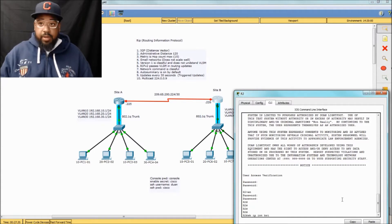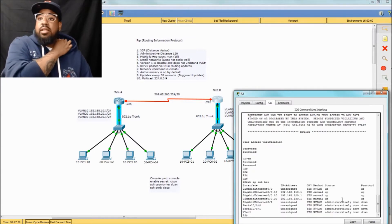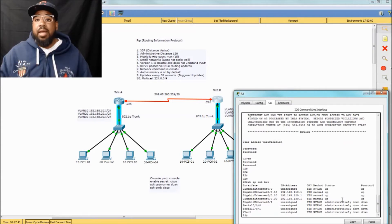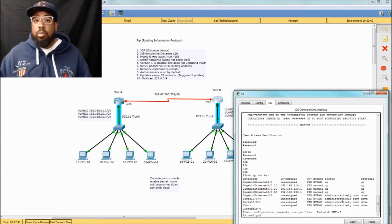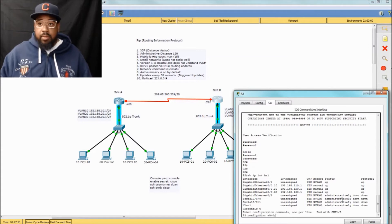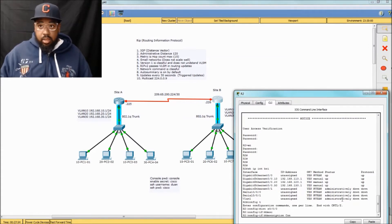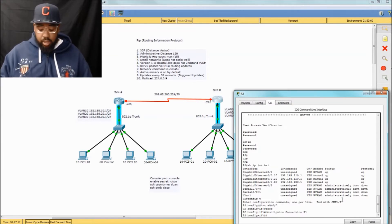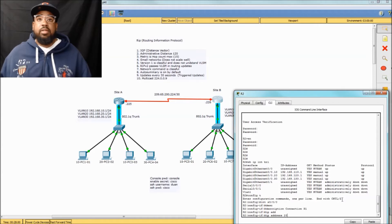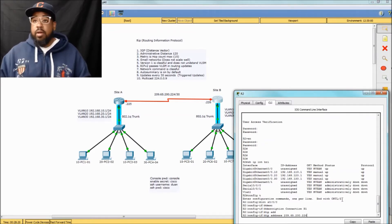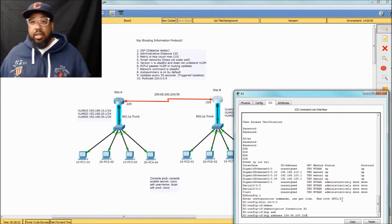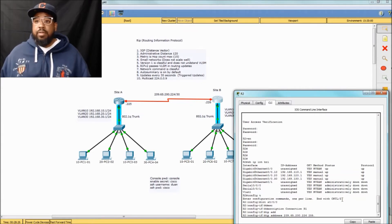The next thing we need to do is show IP interface brief. As you can see, the serial interface on site B — R2 — is not configured. So what we need to do is go to global configuration mode, go into interface serial, and then do a description 'connection to R1'. And now we need to assign an IP address. This IP address is a slash 30, meaning it has four IP addresses in the subnet — two usable and two that aren't. The first is the network ID and the last is the broadcast. We've got that configured and it's a slash 30, so it'll be 252.